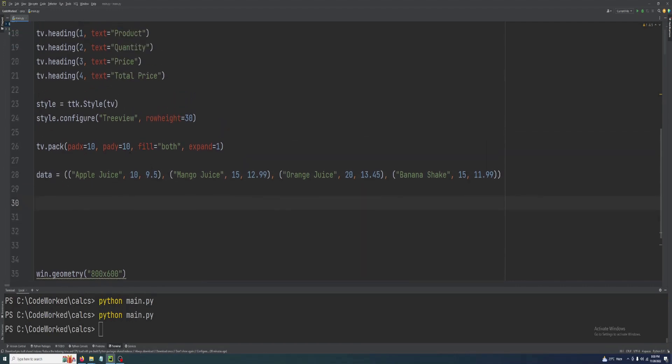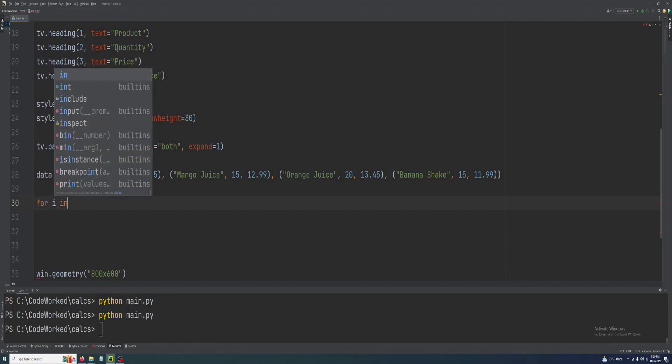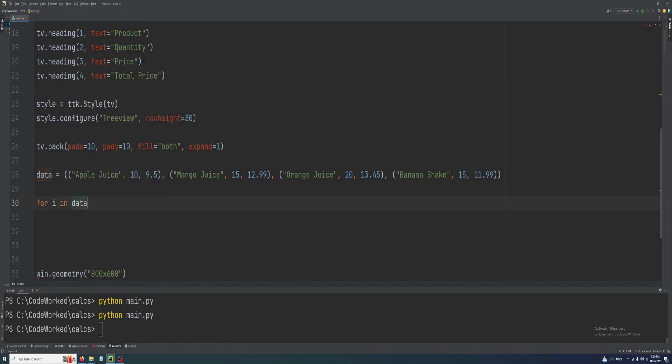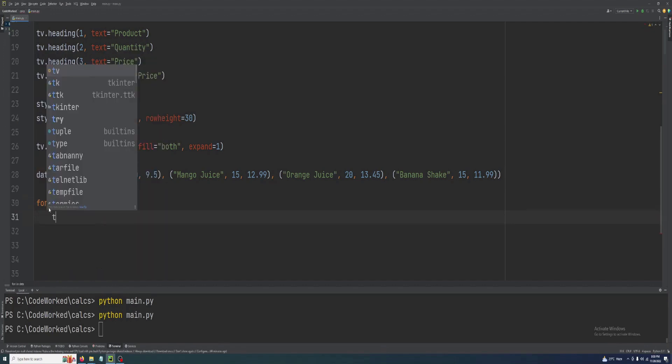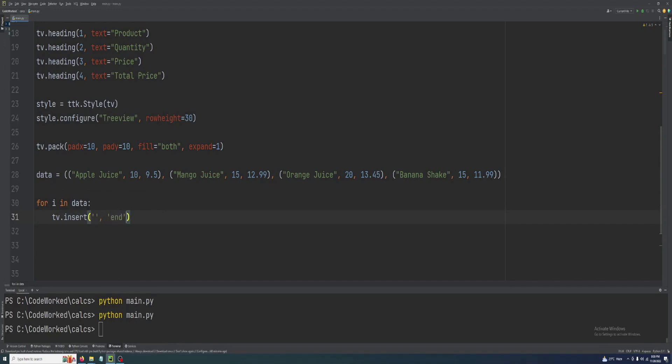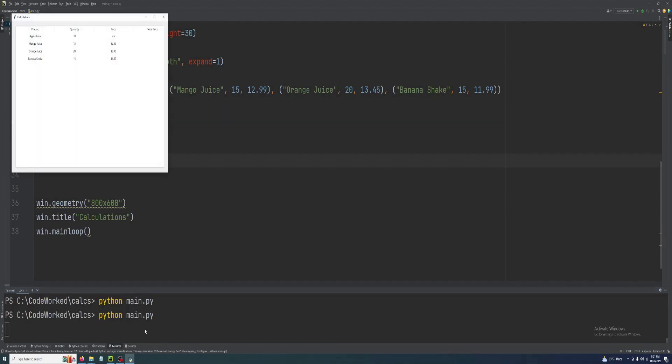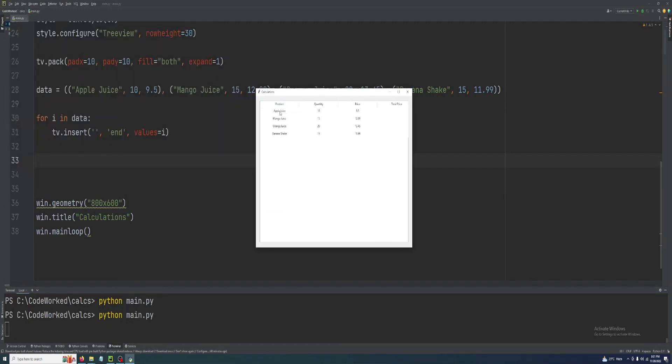Now let's populate our tree view table with this data. For that we will use a for loop: for i in data, here we will use our tv.insert, and values i. Let's try it. Okay, see it's showing products data.